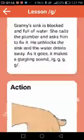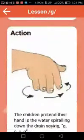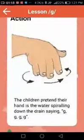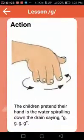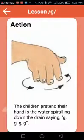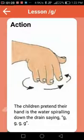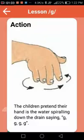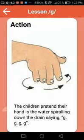Step three is the action. The app tells you exactly how to teach the action. For the G sound, the children pretend that their hand is water spiraling down the drain. You teach your child to move their hand in a spiraling motion, showing that the water is gurgling down the drain.